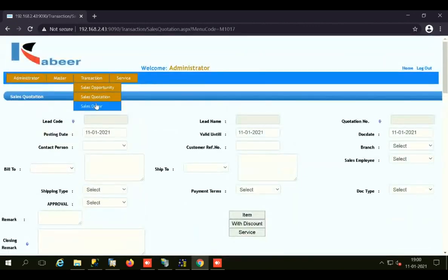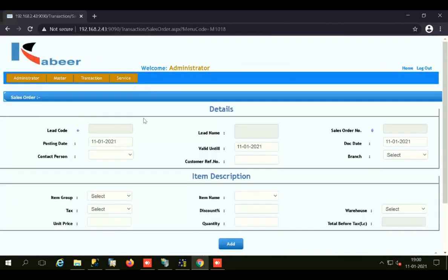After the quotation is confirmed, we create the Sales Order. In the Sales Order screen, you need to save the journal information, lead code, lead name, sales order number, posting date, valid until date, document date, contact person, customer reference, and the item information for which you are creating the sales order. Then you can add the sales order.